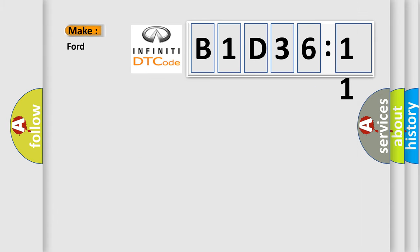So, what does the diagnostic trouble code B1D3611 interpret specifically for Infiniti car manufacturers?